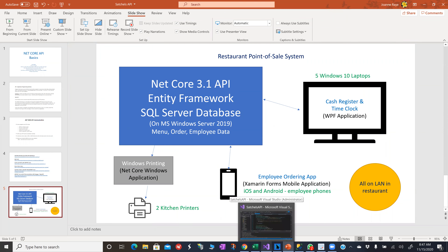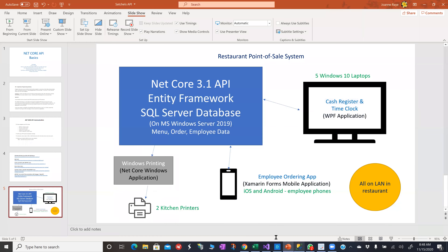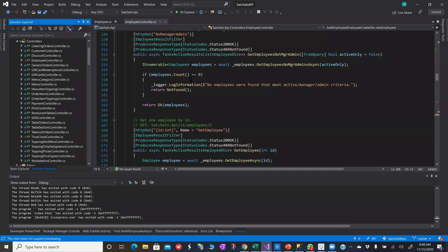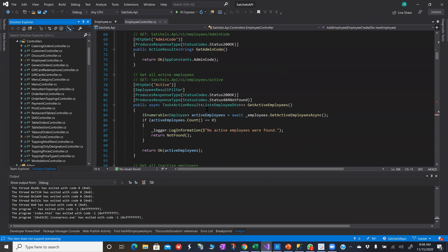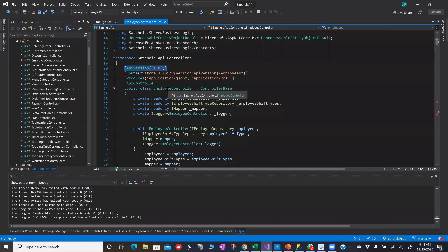Here is my SQL Server database. I have orders, customers, employees, menu items, toppings for the pizza, and all kinds of different things. Here's my API. With the API, the most important thing is the controllers — everything is really done through the controllers. I have a versioning system in here where I indicate the API version with an attribute, but I'm not really using it and will probably delete it.